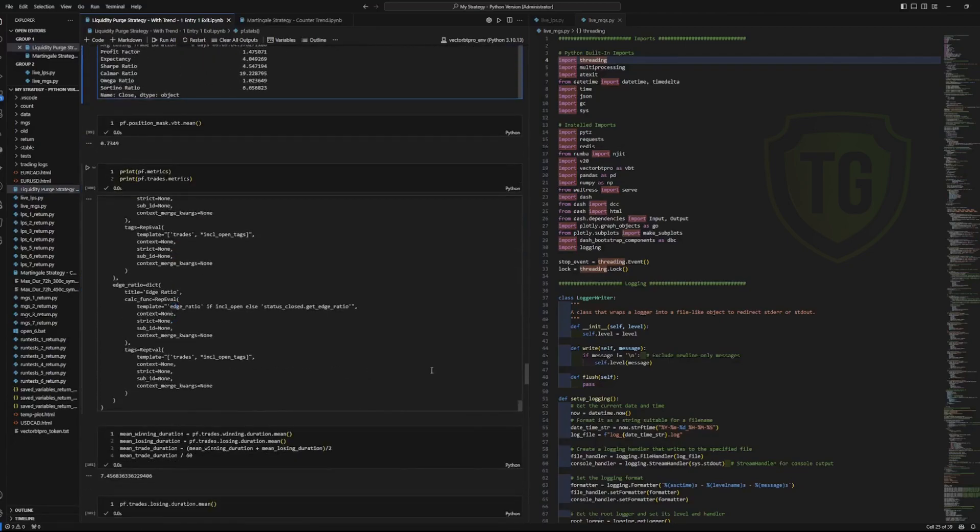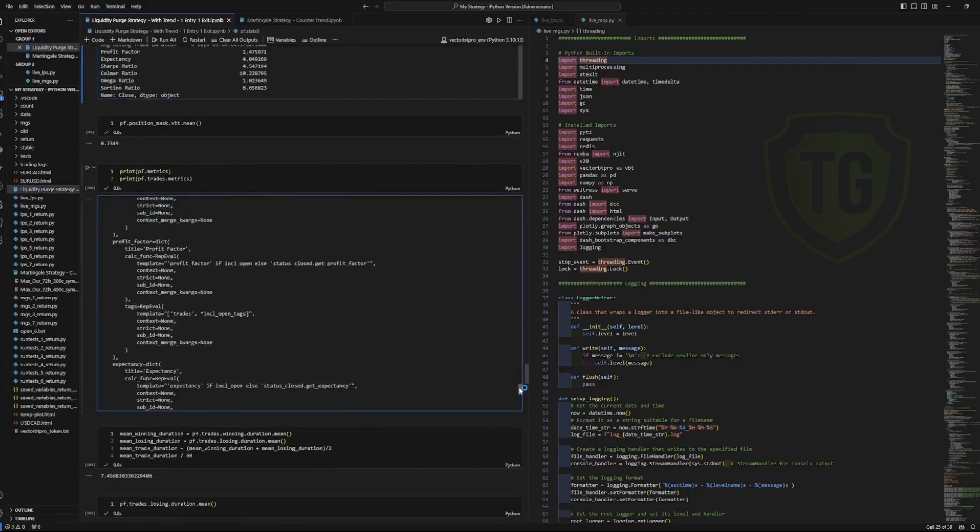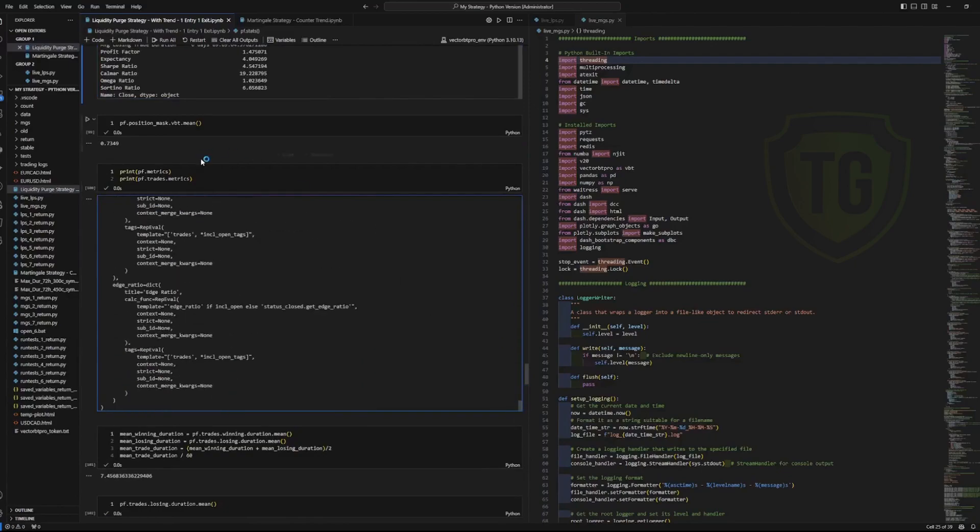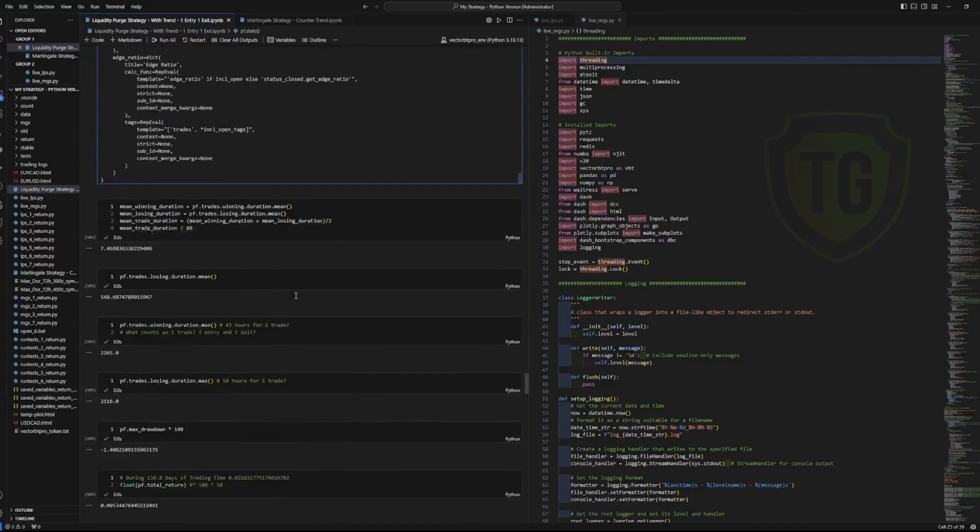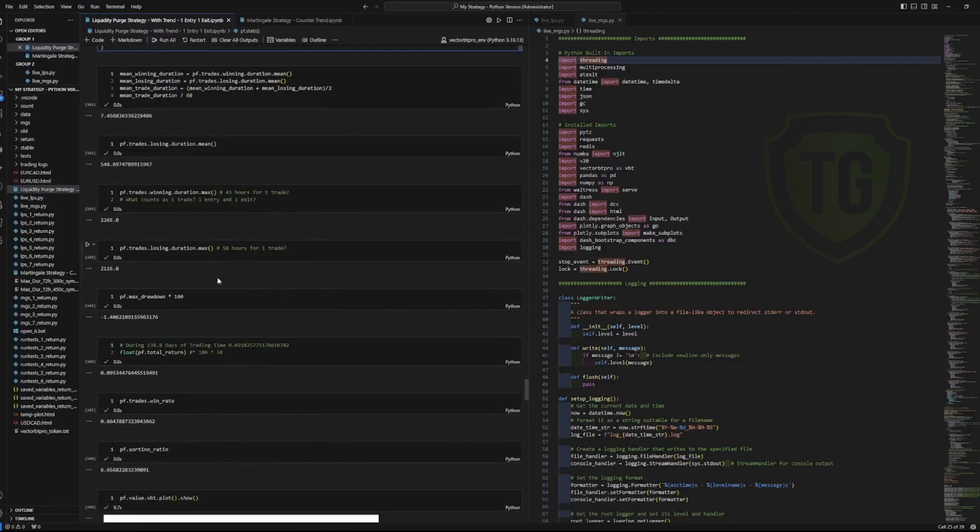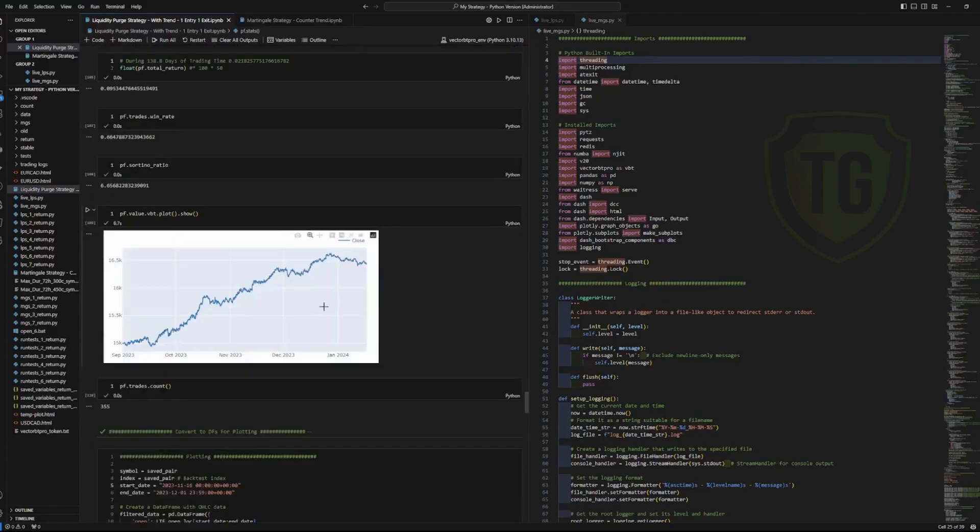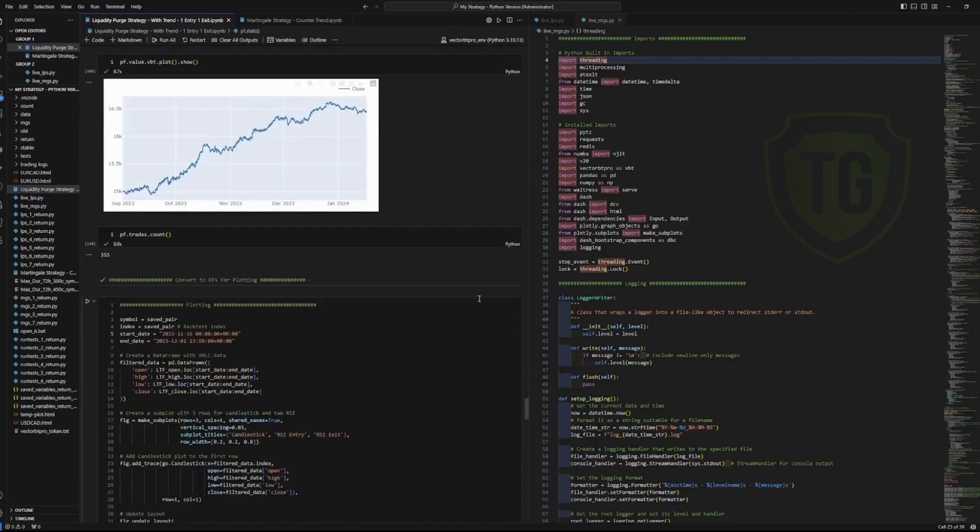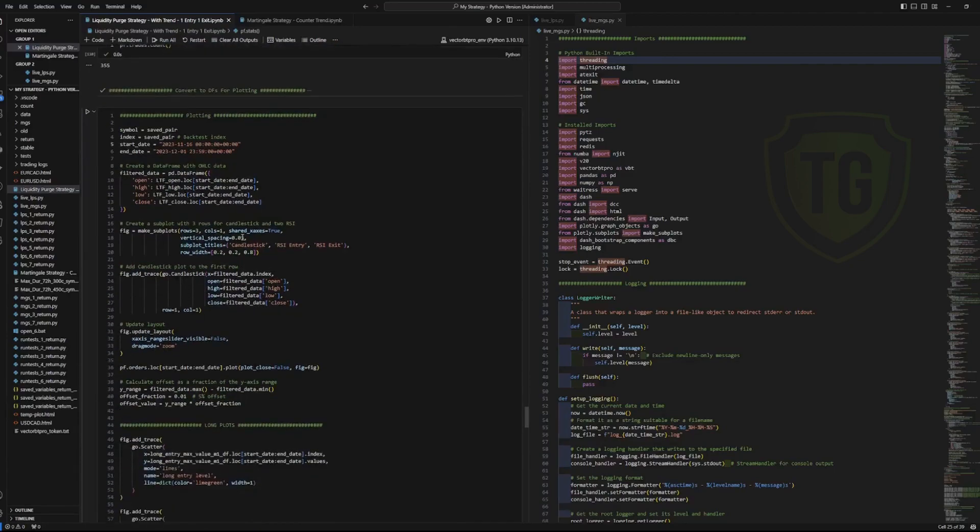And then this is just a list of all the metrics that you can use. And I have some individually marked so that I can see them. Here is the equity curve over the period that we're testing. And then you take the NumPy arrays and you turn them back into data frames so that you can use Plotly to show where all the signals are being generated and to show the indicators.